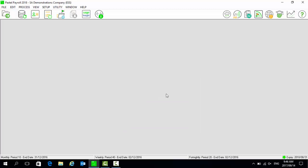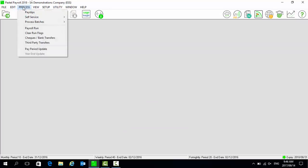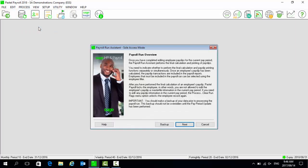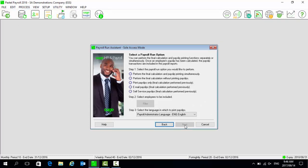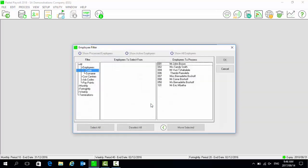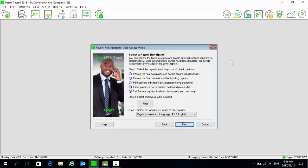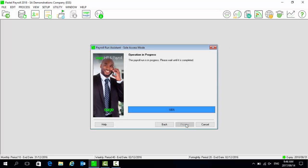Go to Process, then Payroll Run, and select Next. Select the option for self-service payslips, then select the filter. Ensure that all the relevant employees are reflected under employees to process. Select OK, select Next, and process.